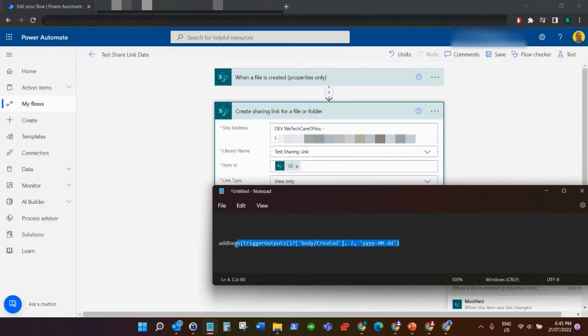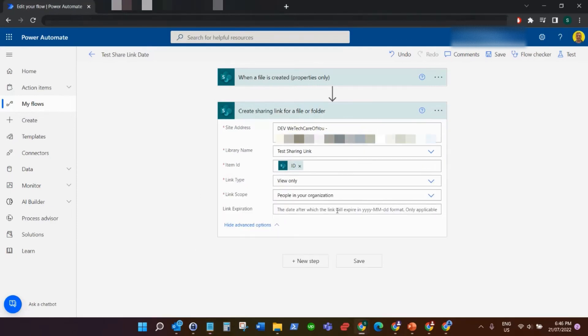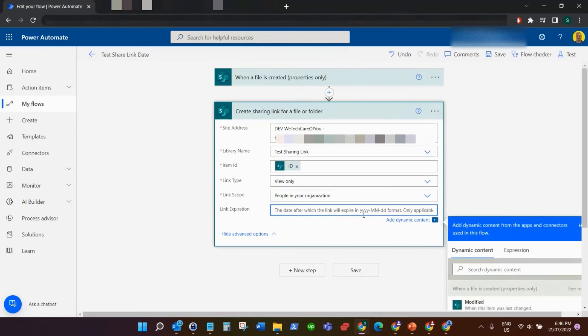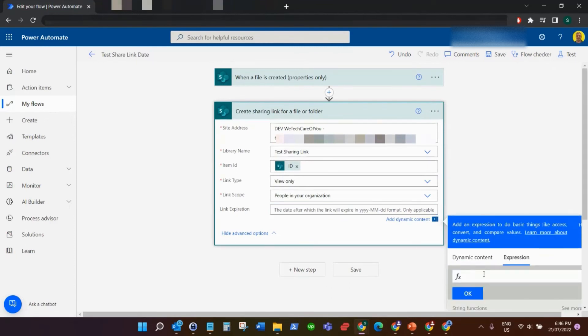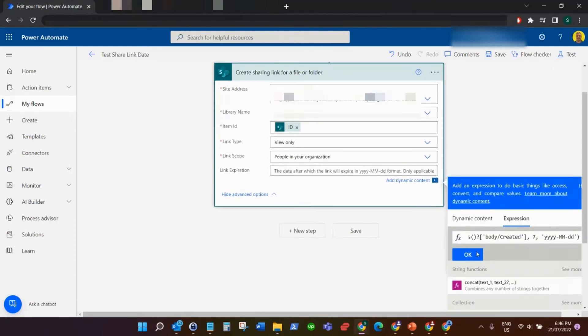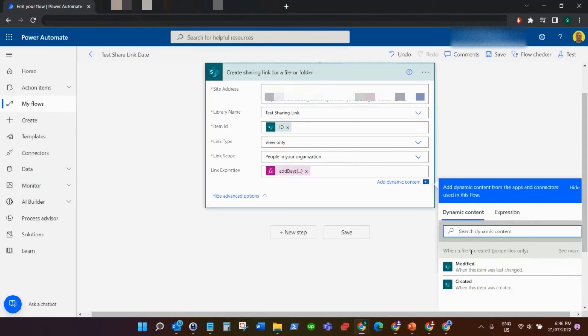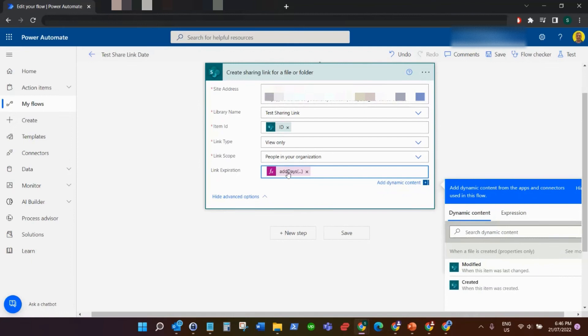So I just come here and then select expression. I'll just add that code there, and that will put our formula in here.